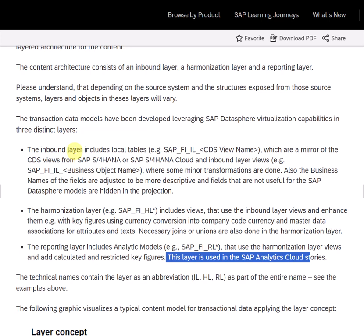The reporting layer utilizes the artifacts of the harmonization layer. It also contains an analytical model, and in the reporting layer we can create calculated and restricted key figures. These reporting layer objects are consumed in SAP Analytics Cloud.